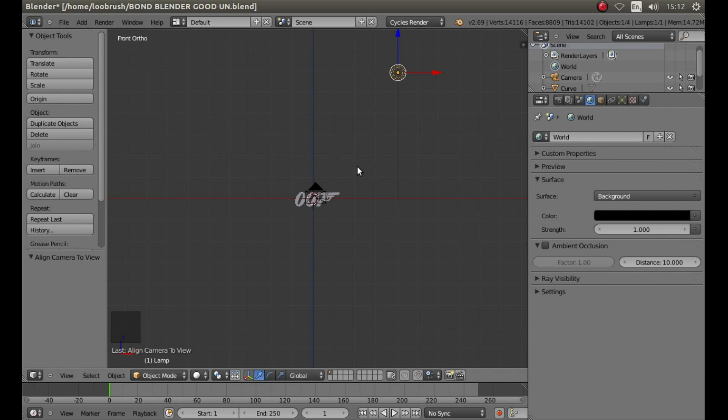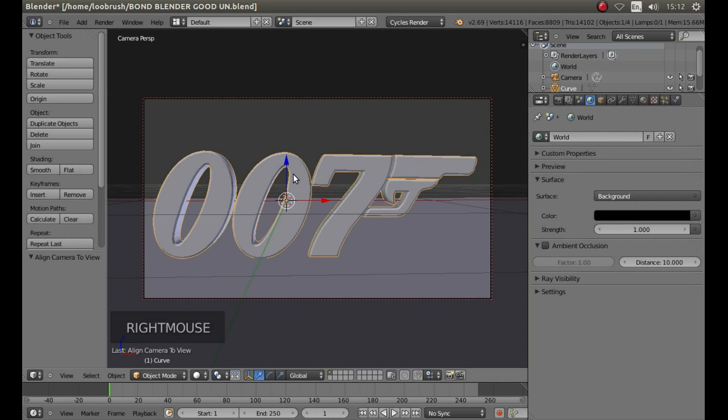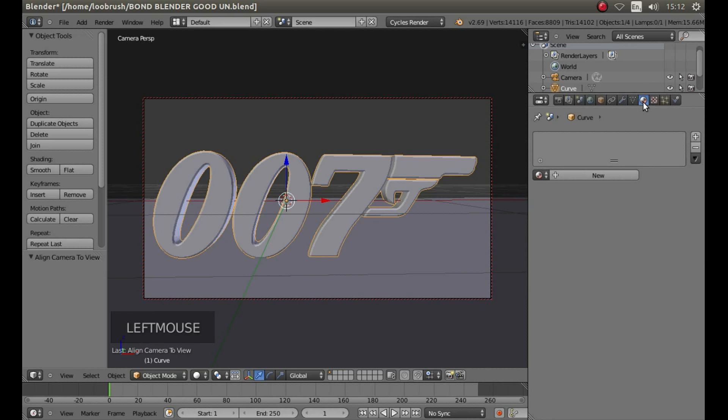Now press zero on your numbers pad to go into camera view again and right click on your object. Look for the materials button, this is an orange dot and left click on it.